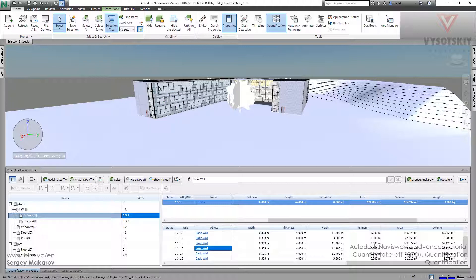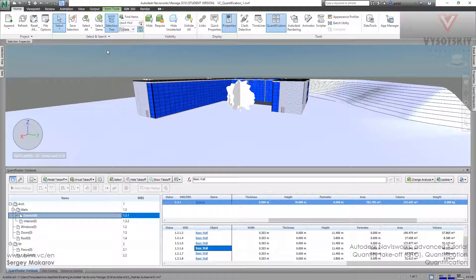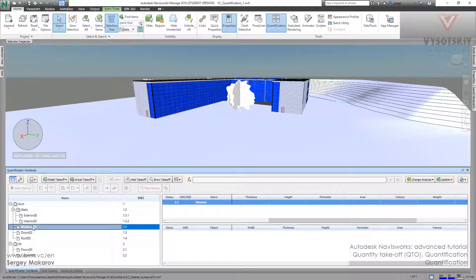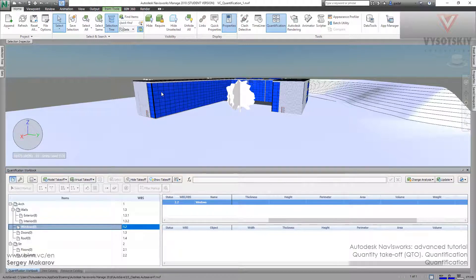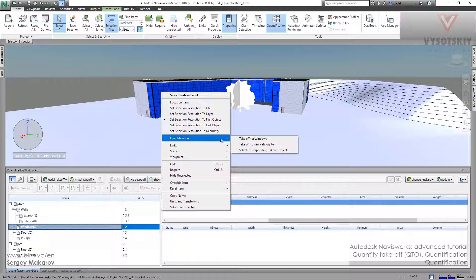Same thing with any kind of object. We can take it, then the same type, for example. We can go to windows. We can add not only from this menu, but really from the scene. We can press right button, the element, then quantification and take off to this one, to the windows.